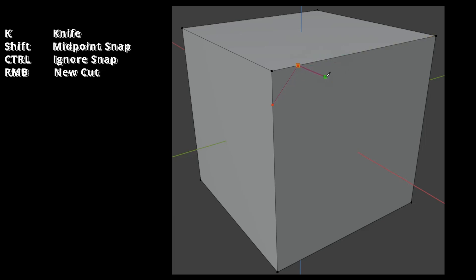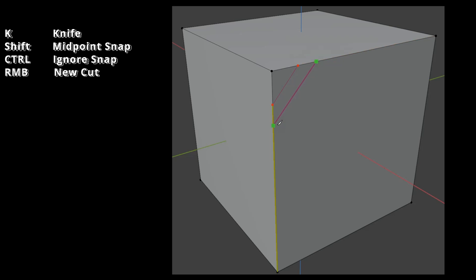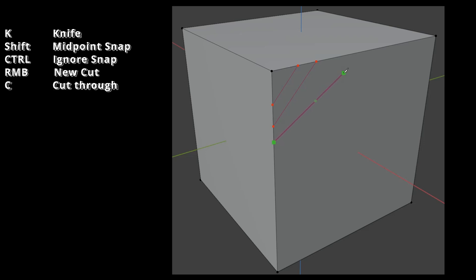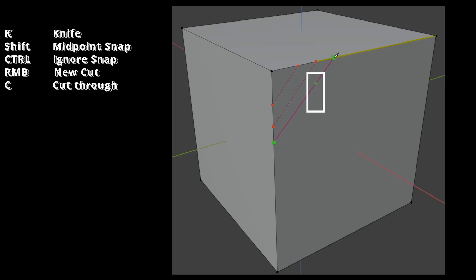By default, only visible faces are cut. To cut through the whole model, press C before your second click. The new vertices at the back are shown in a light green color.